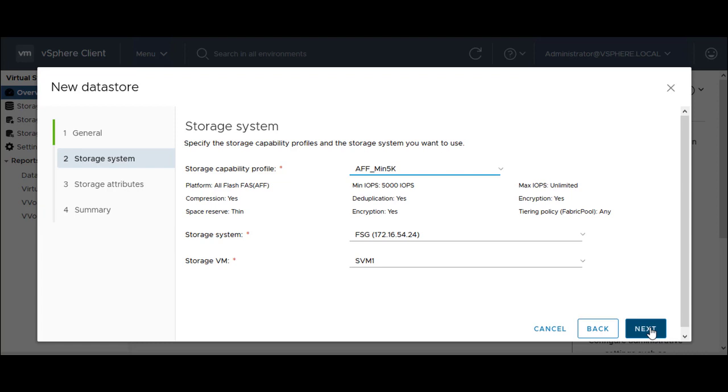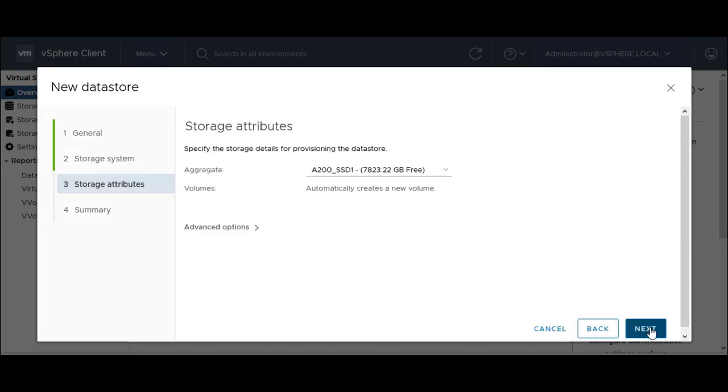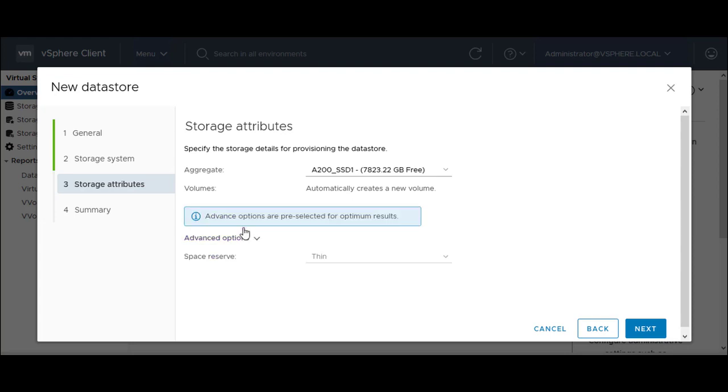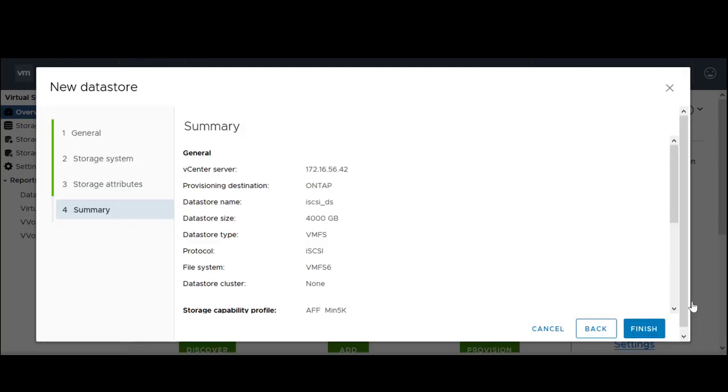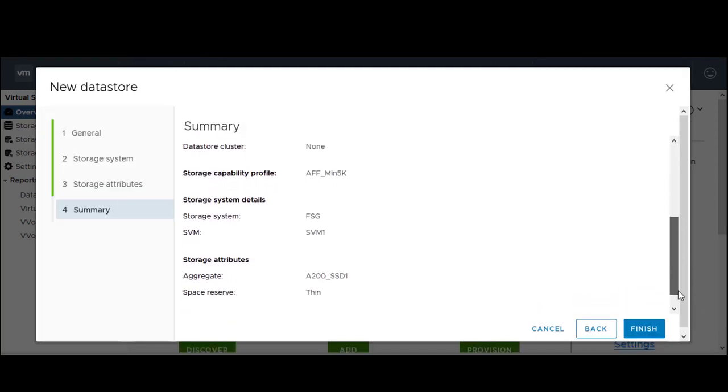In the Storage Attributes section, VSC populates the recommended aggregate for the data store. You can select VMFS5 or VMFS6 from the advanced options. Click Next. Review the summary and click Finish.